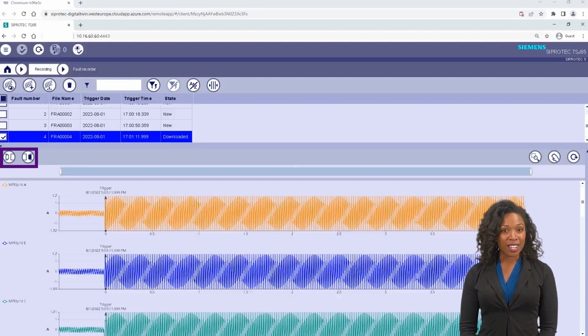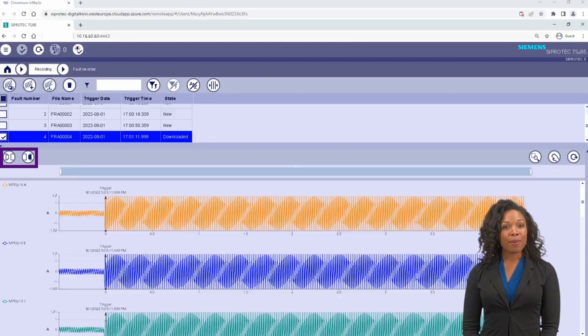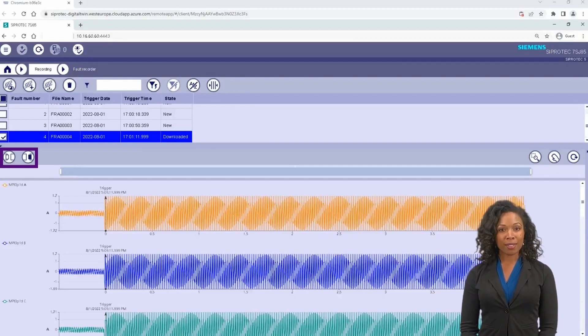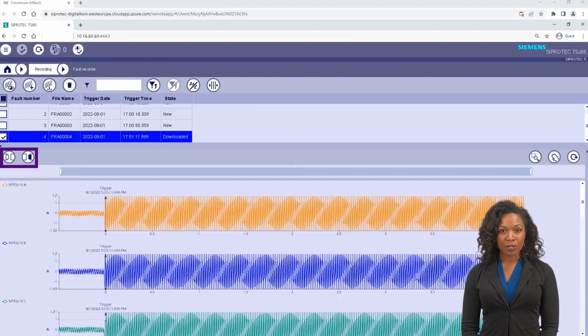The analog input channels can be displayed either as primary or secondary values by clicking the buttons on the left side middle of the screen.